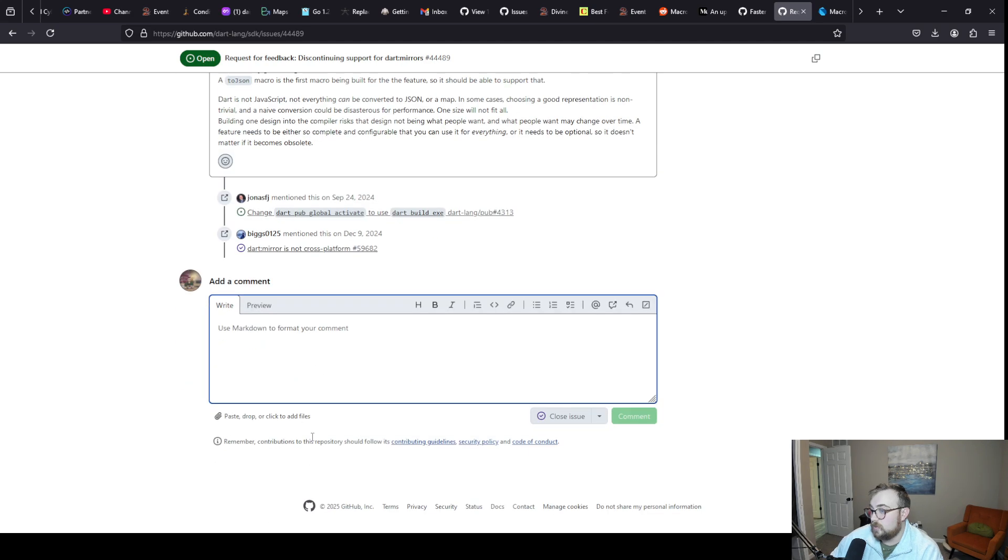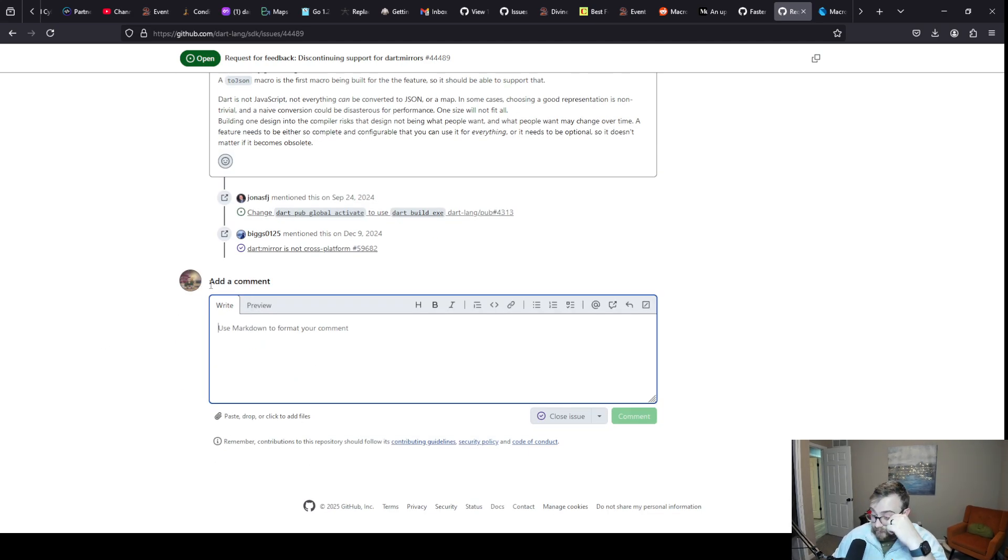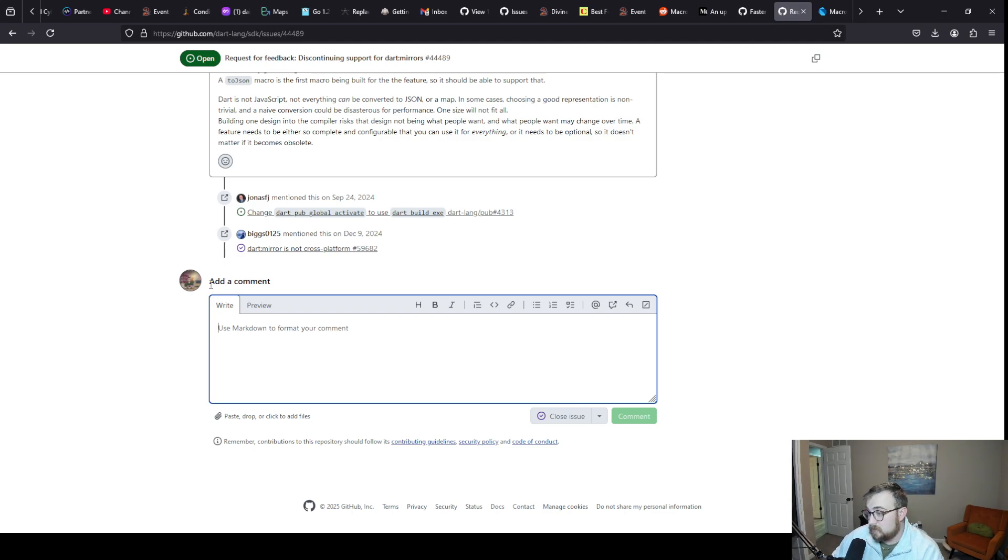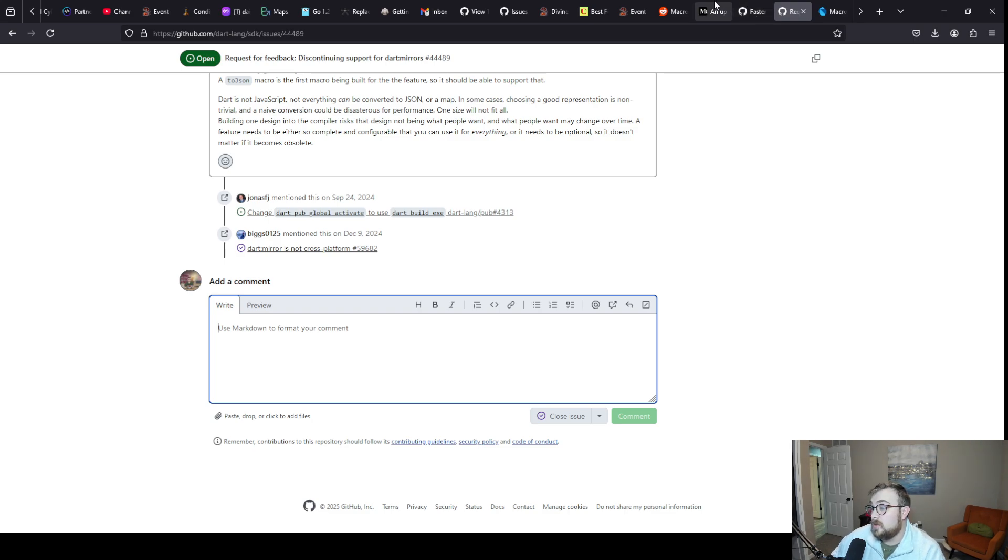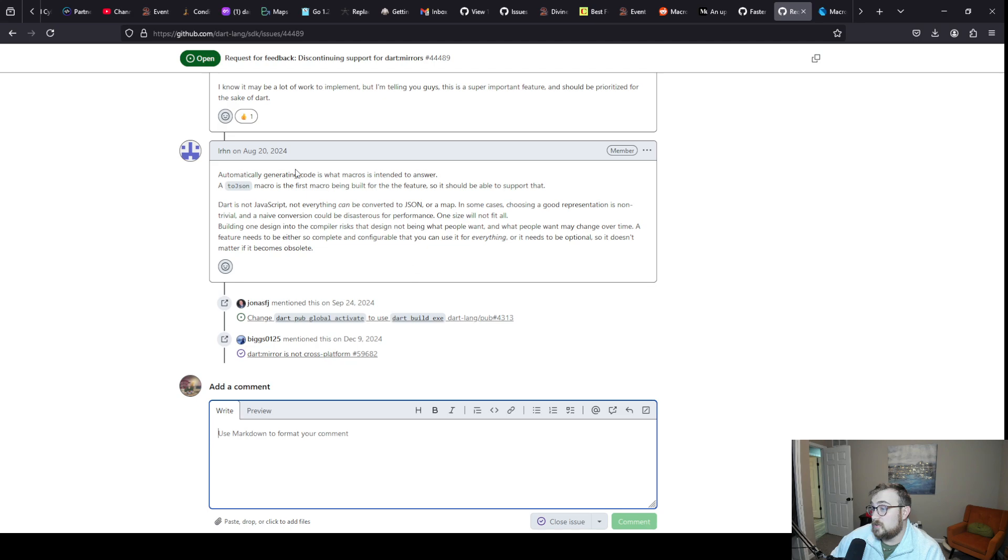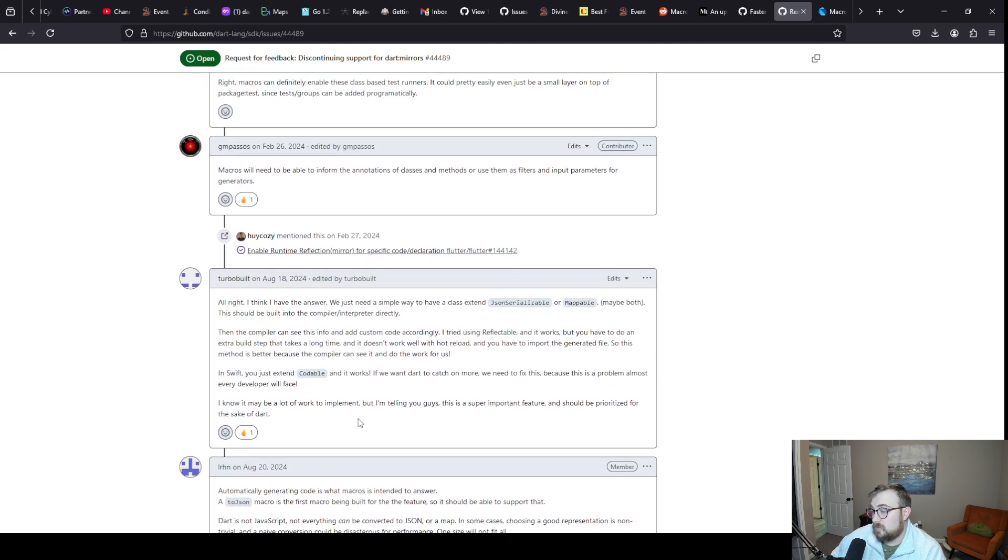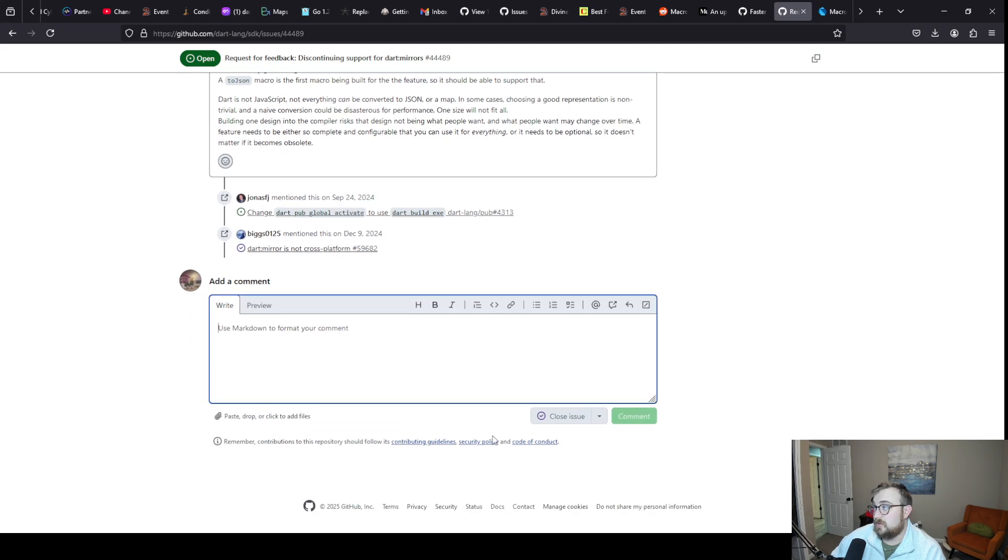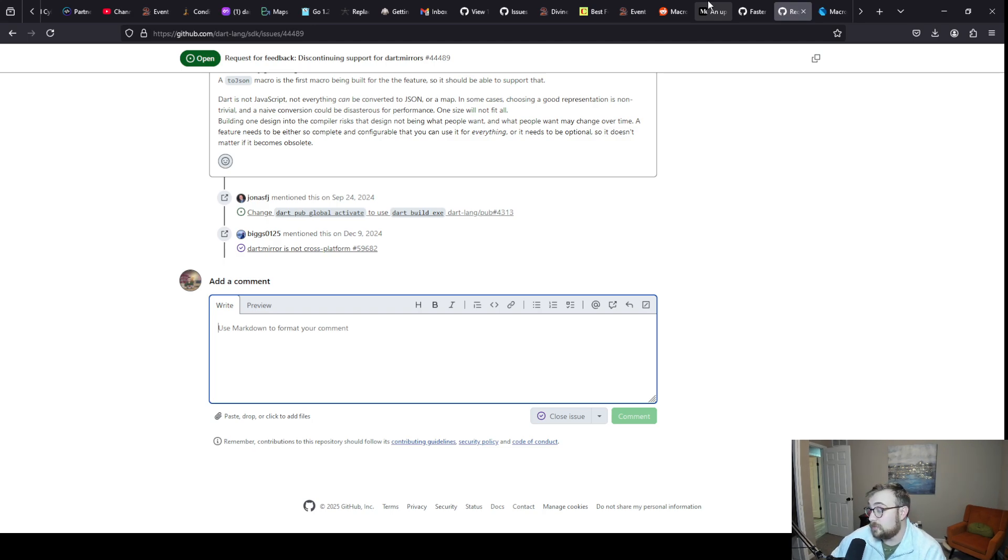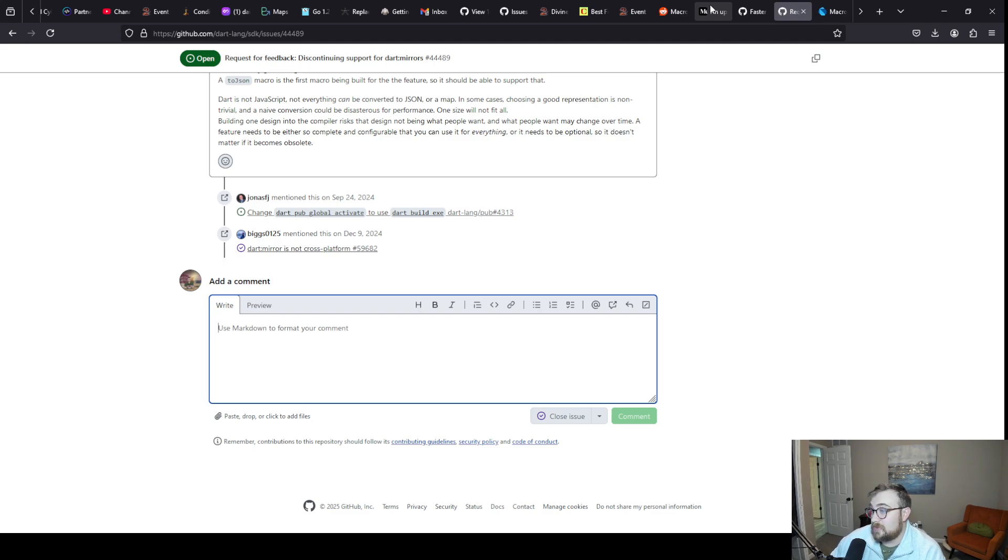This is the discontinuing support for Dart mirrors. This is the reflection library. I have been on here a couple times. Automatically generating code is what macros are intended to answer. I'm not going to type up my comment here on recording, but I will type up a comment and ask about the future for reflection because I'm really curious. Are we gonna actually see more with reflection now that macros are canned? Probably not, but I hope so. It'd be nice if we shored up the mirrors library and made it nicer.